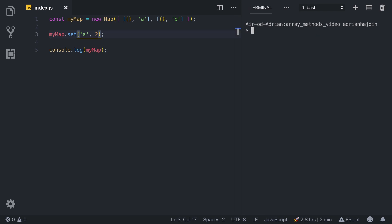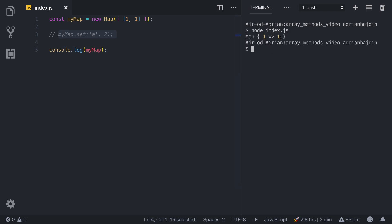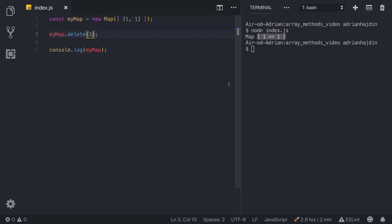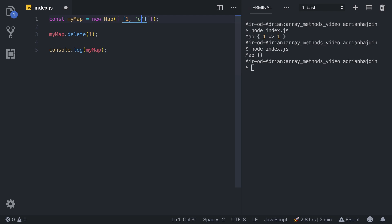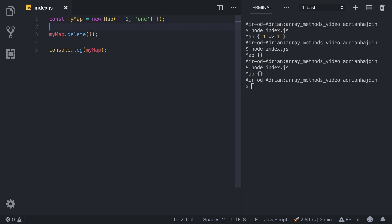The second Map method is `delete`. For simplicity, let's set key `1` with value `1`, then call `myMap.delete(1)`. Running it gives an empty Map. Delete removes by a specific key — so if the key is `1`, it deletes the element with key `1`.